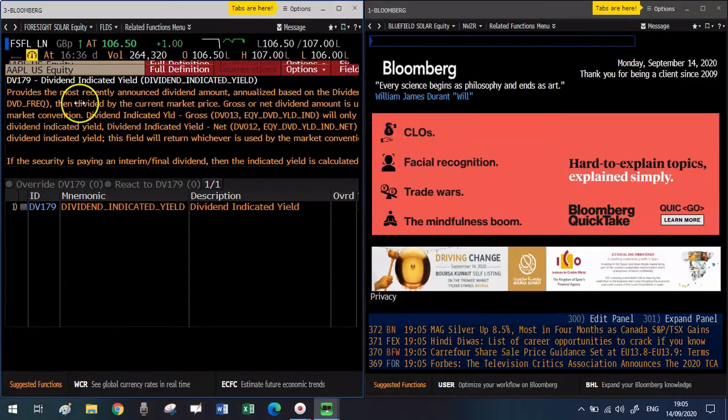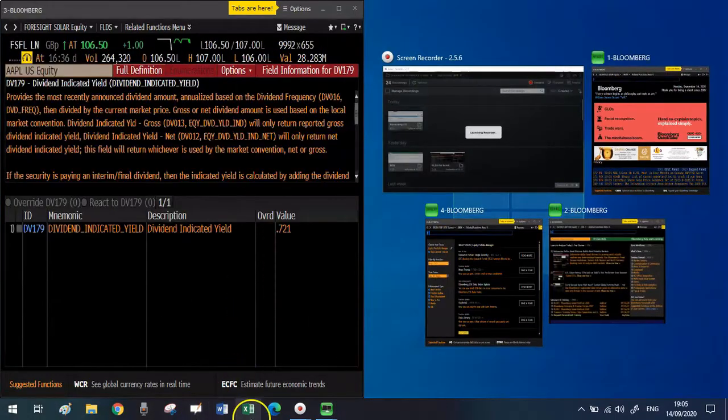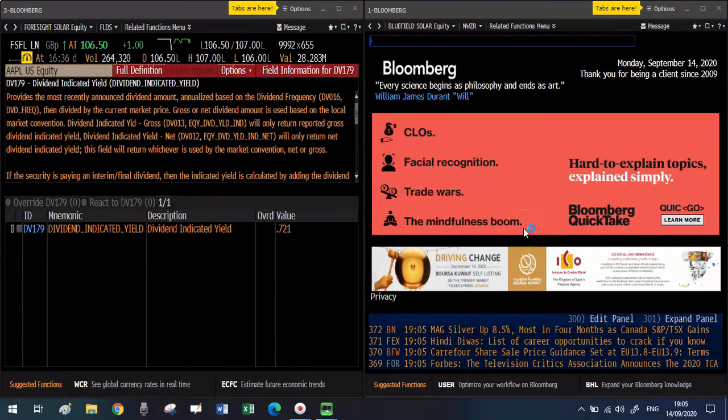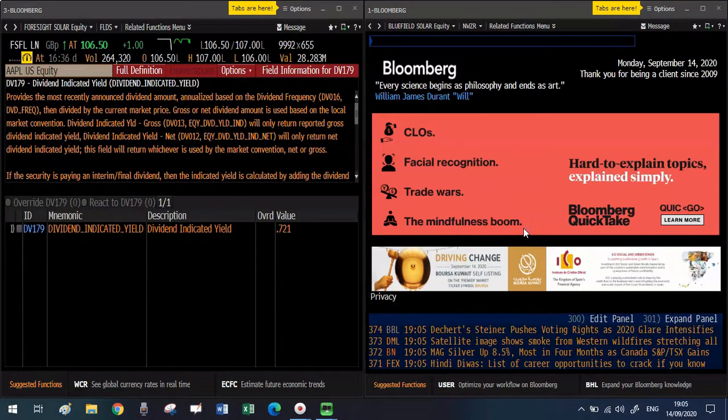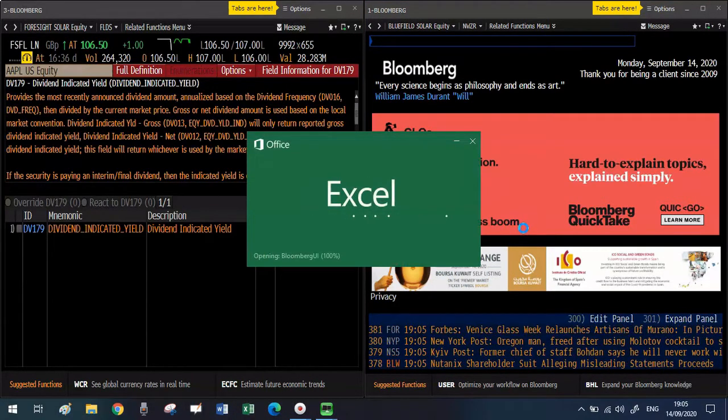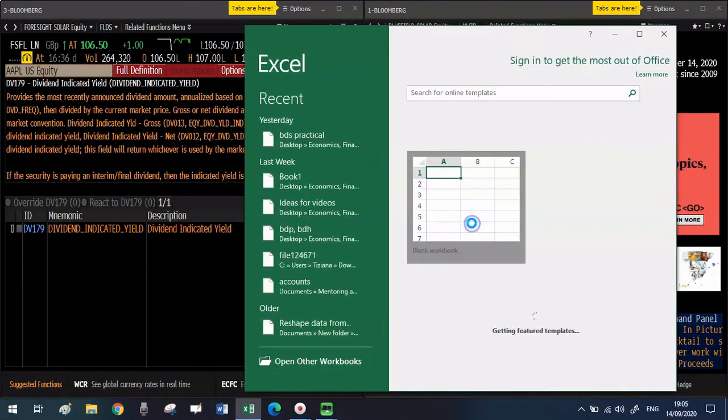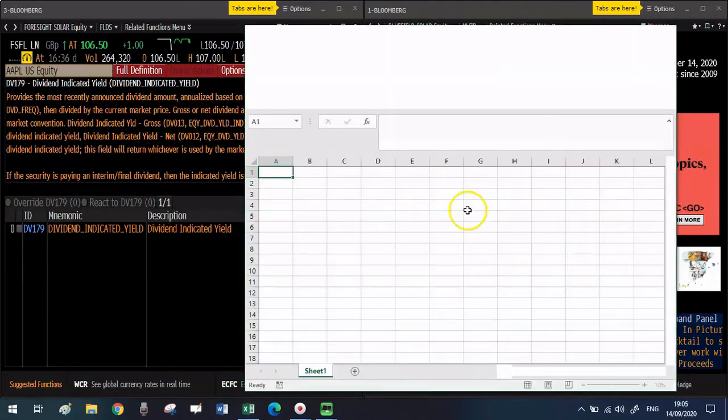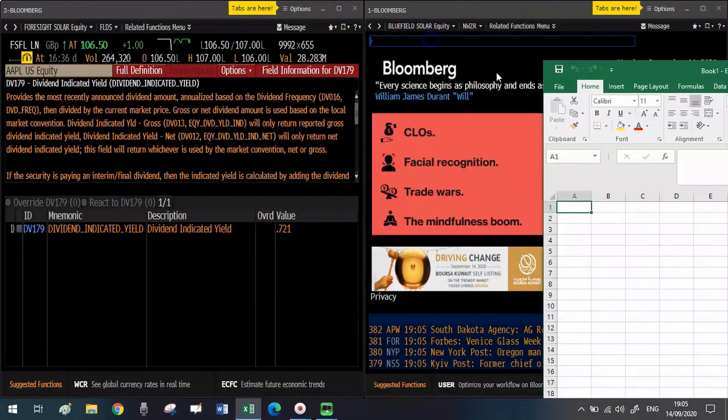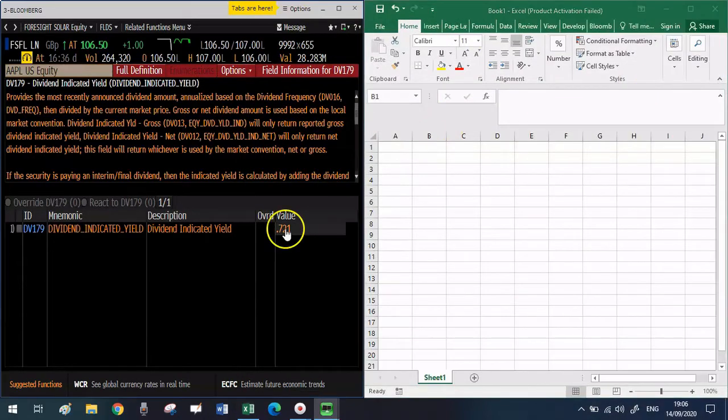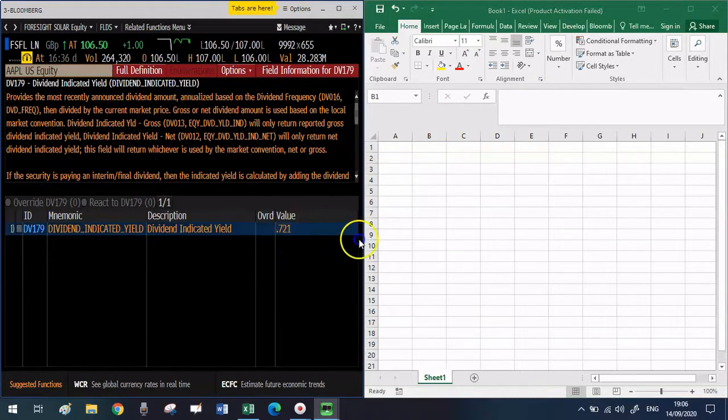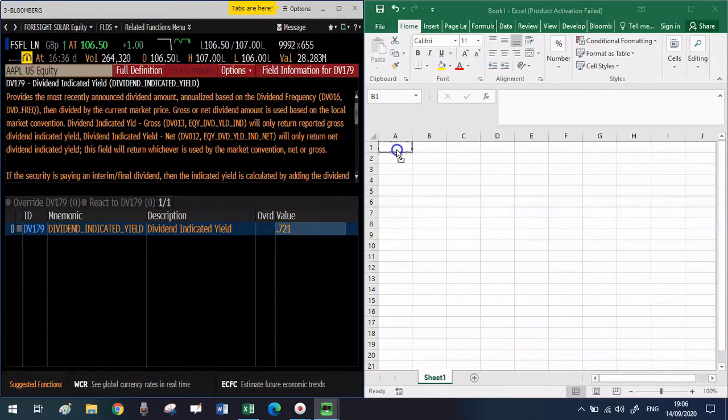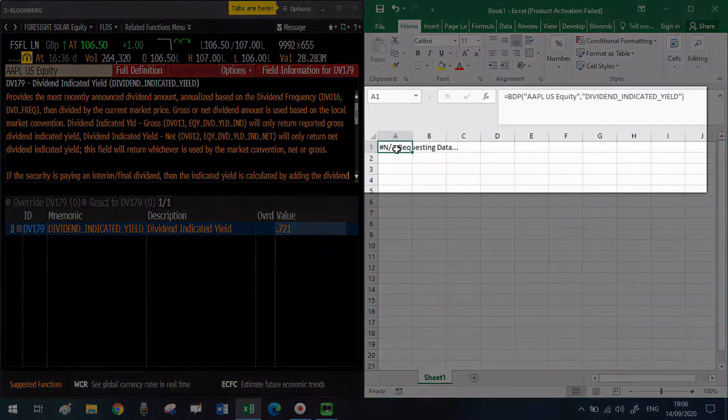I'm going to show you now a very useful trick that you can apply. Just put your terminal window on the left and open an Excel spreadsheet. This is a little trick to find immediately what is the Bloomberg formula that you need for any data that you're interested in. Go to your terminal and click on the value and then just drag it to your Excel spreadsheet like I'm doing now.